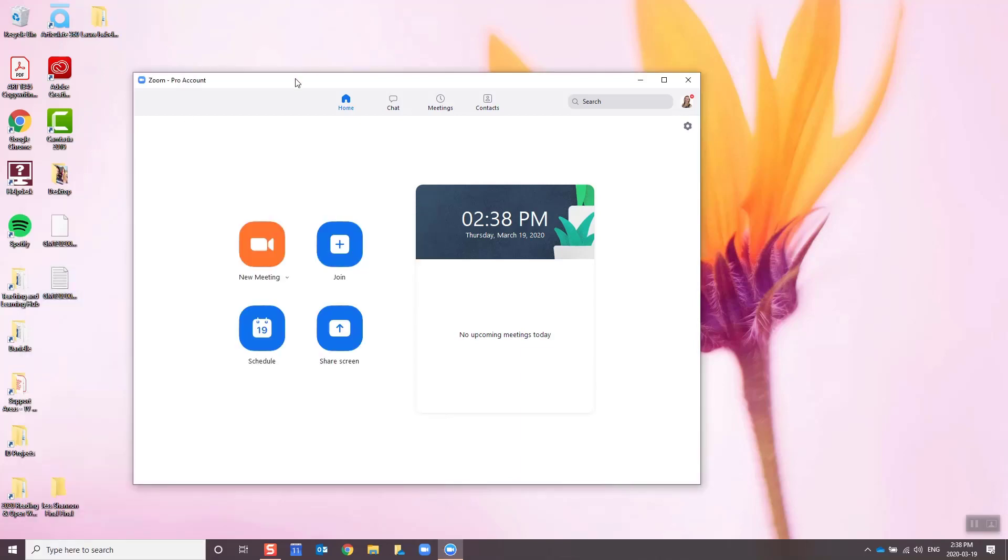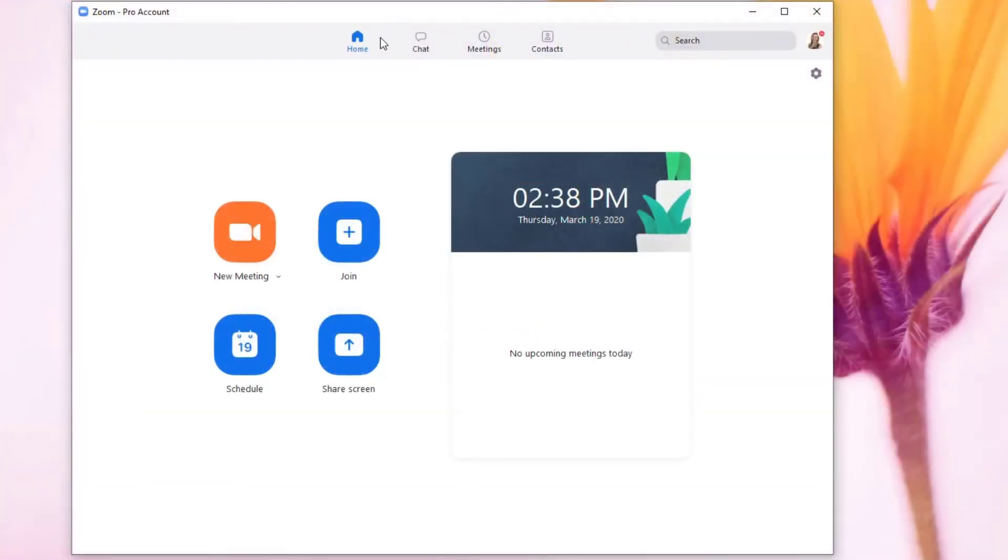You're going to get a window open here. This is your Zoom account. If you haven't signed in, you can sign in on this window here, and you'll notice that there are four options here at the top.